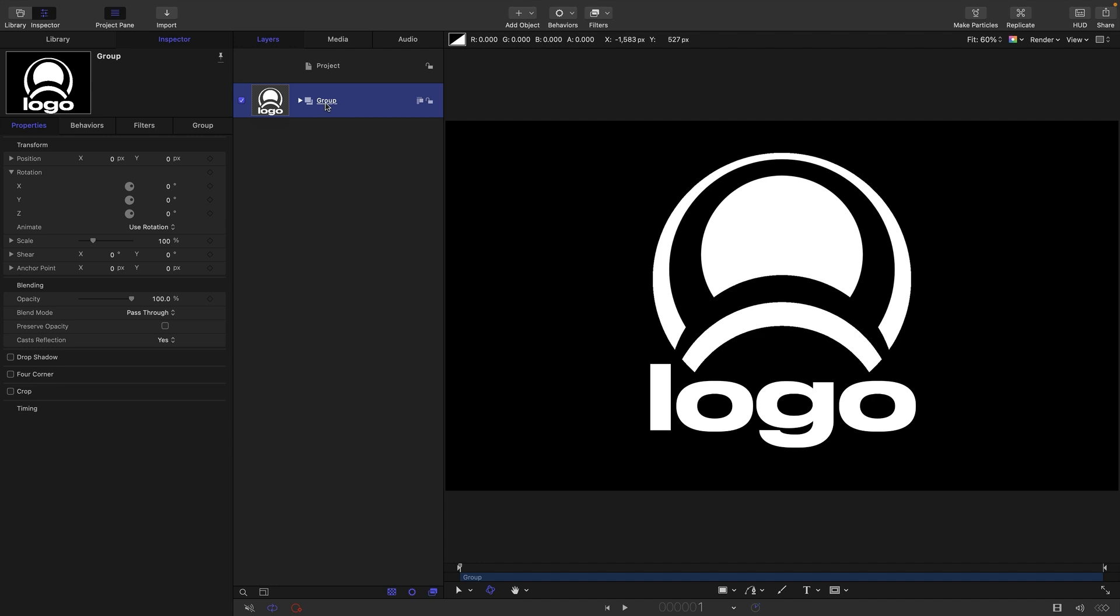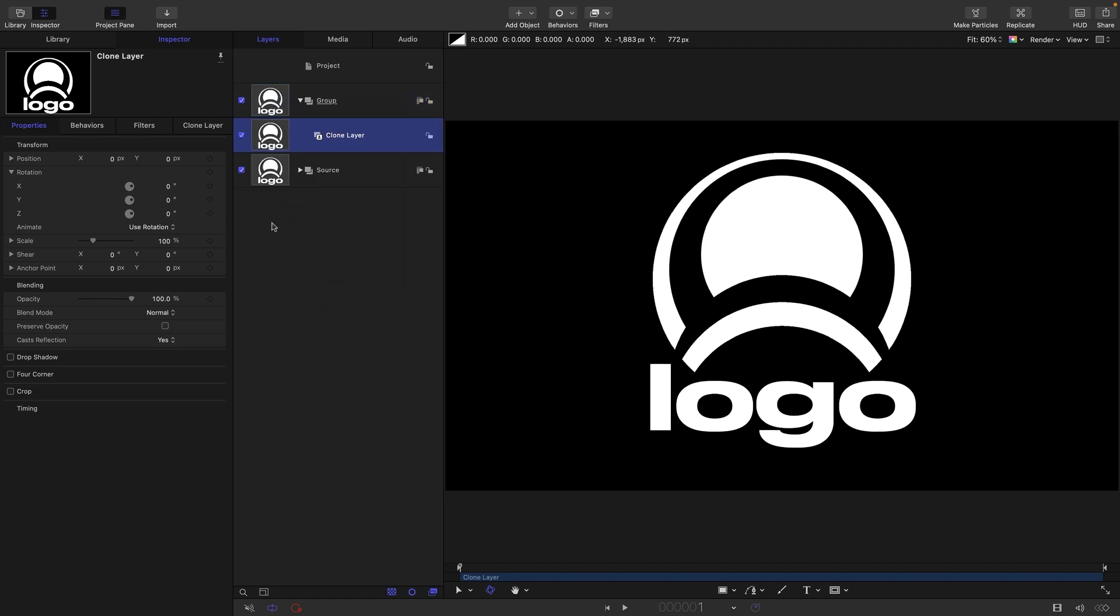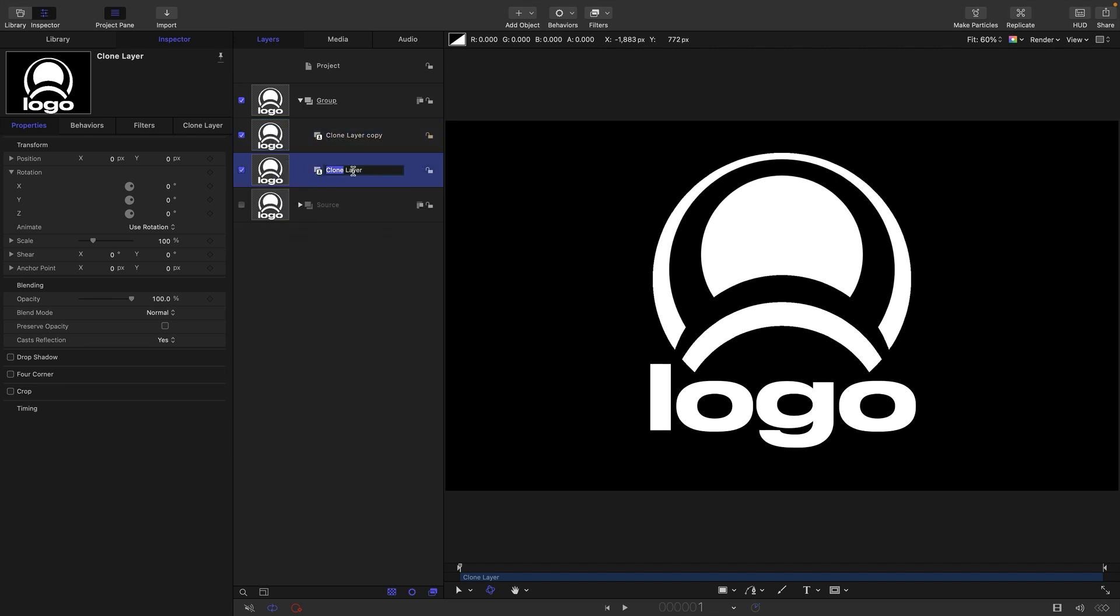What I'm going to do with this group is I'm going to call it source, and what we're going to be doing is making a procedural effect. So anything that we drop into this source group will update with our effect. So then I'm going to make a clone of this group. Right click make clone layer. Turn off the original source. We don't need to see that anymore. And I'm going to duplicate that clone. I'm going to call the first one extrusion and I'm going to call the second one face.